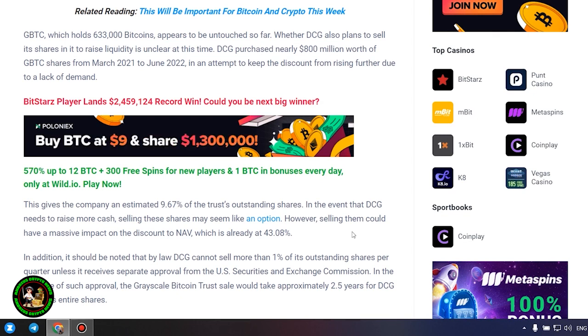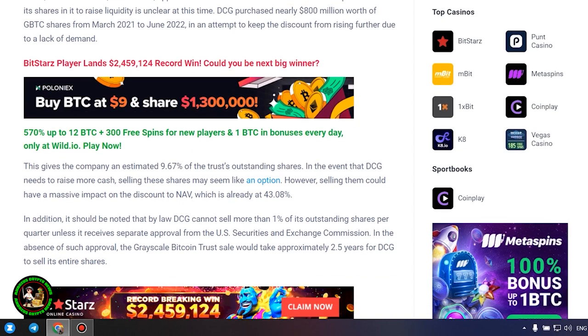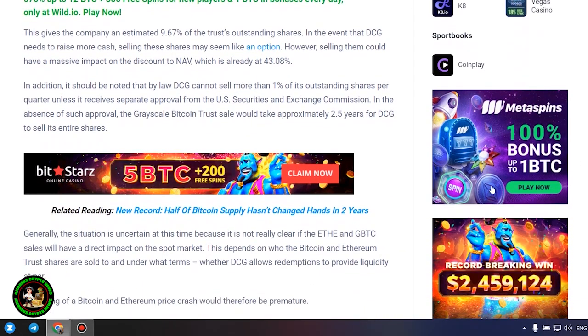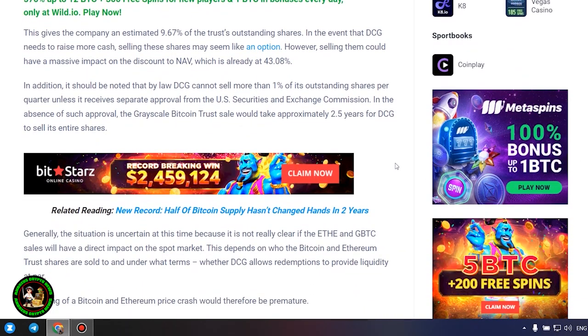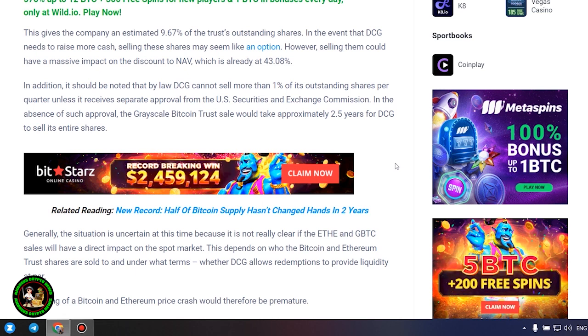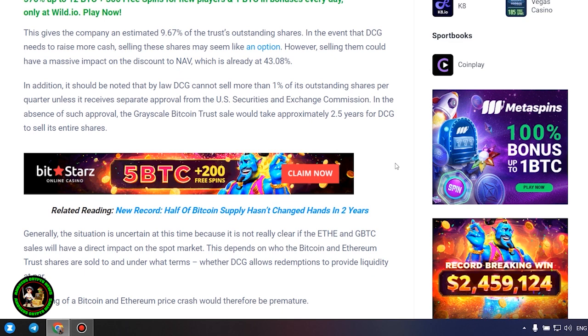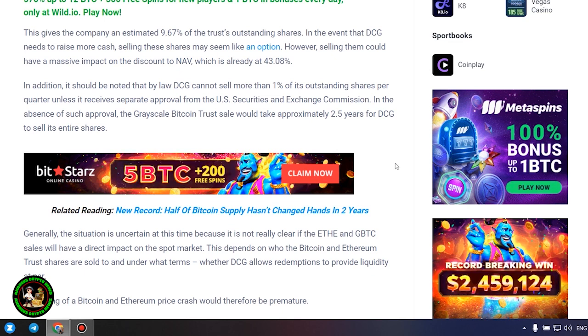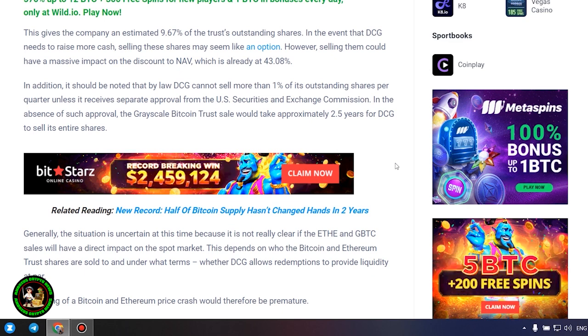In the event that DCG needs to raise more cash, selling these shares may seem like an option. However, selling them could have a massive impact on the discount to NAV, which is already at 43.08%. In addition, it should be noted that by law DCG cannot sell more than 1% of its outstanding shares per quarter unless it receives separate approval from the US Securities and Exchange Commission. In the absence of such approval, the Grayscale Bitcoin Trust sale would take approximately 2.5 years for DCG to sell its entire shares.